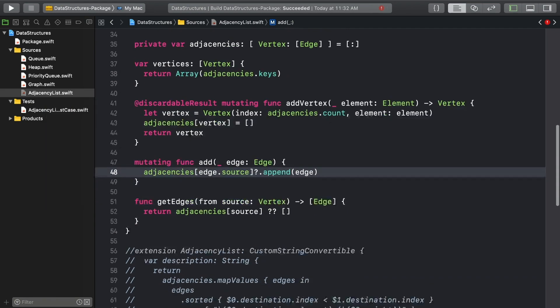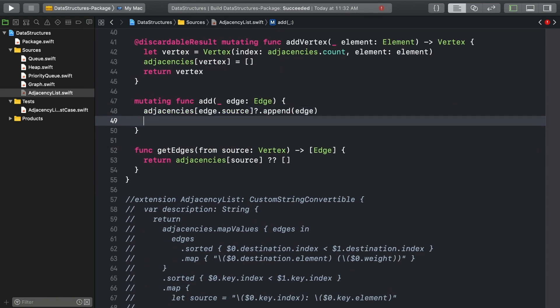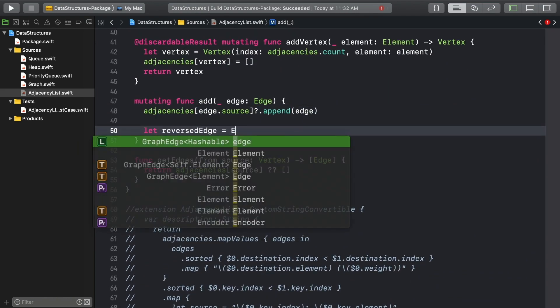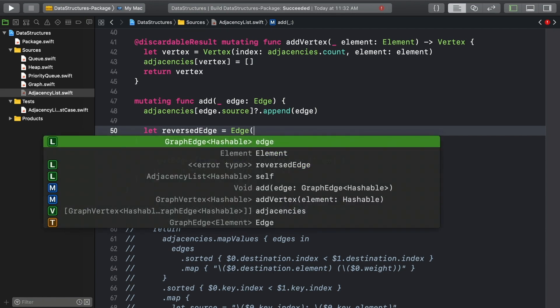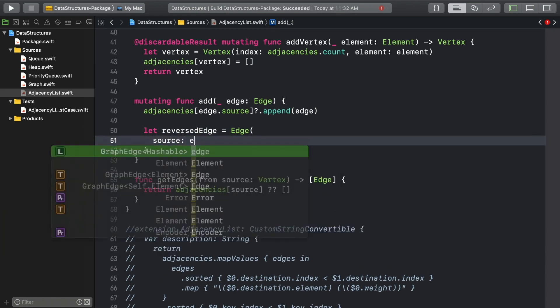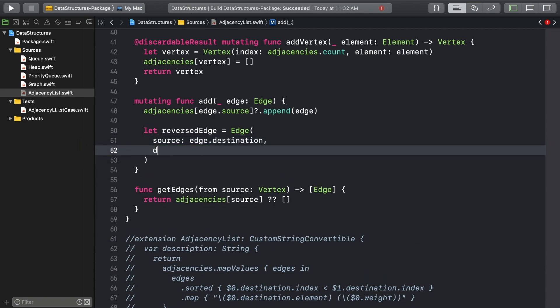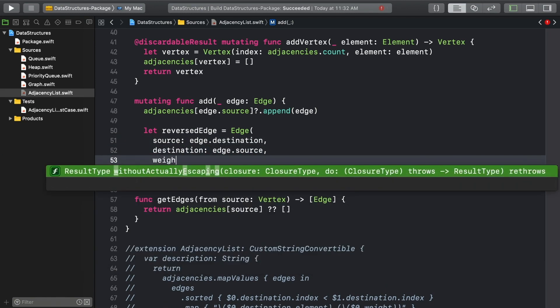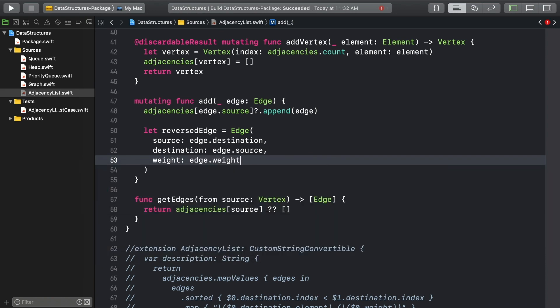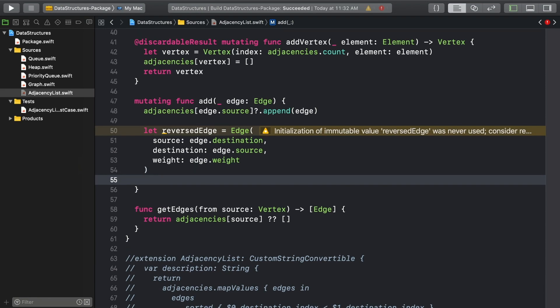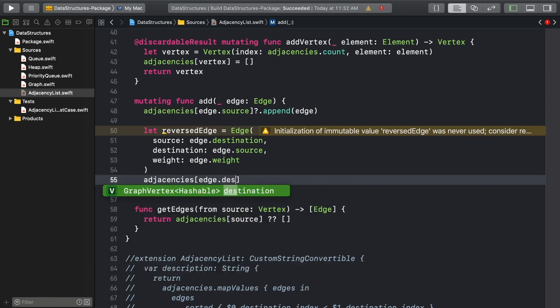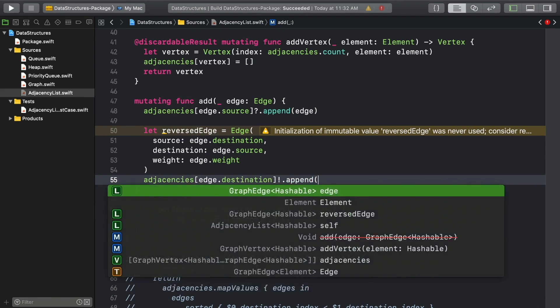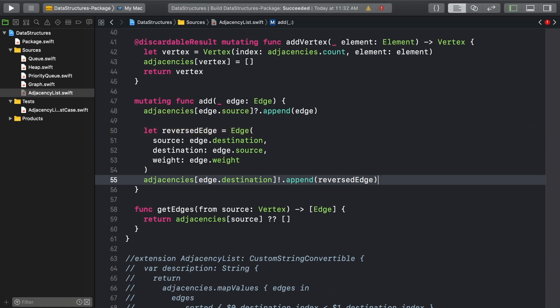Then create a reversed version of that edge. And add that to the adjacencies for the original edge's destination. Now you've got a bidirectional, or undirected, edge.